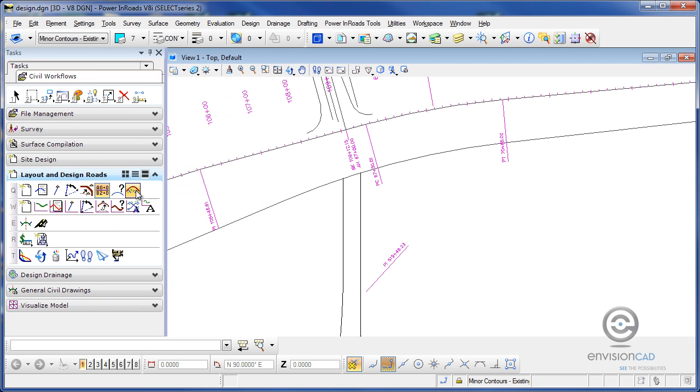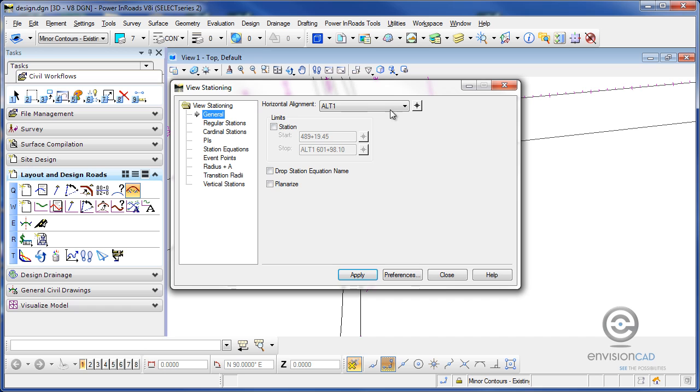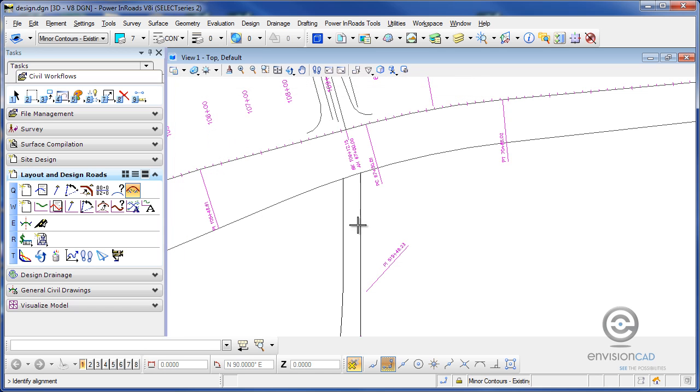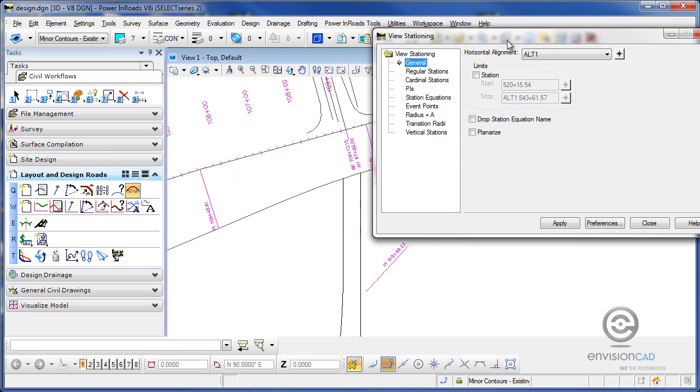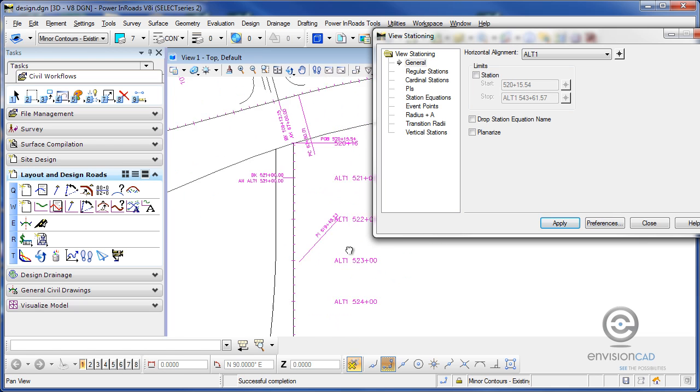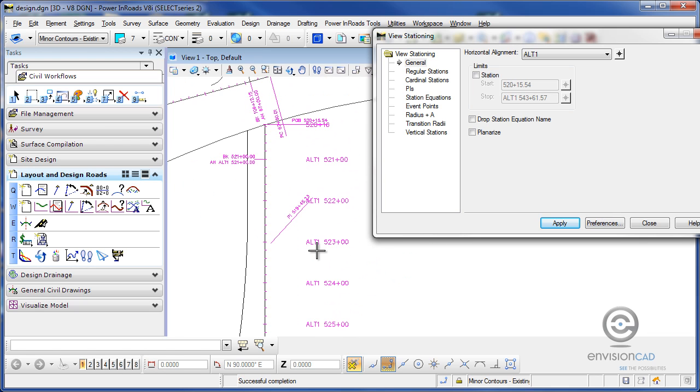So now I'm going to go to my view stationing, and view stationing for ALT1 here, and when I hit apply, the stationing will appear with the geometry name that I used as the ahead back station.